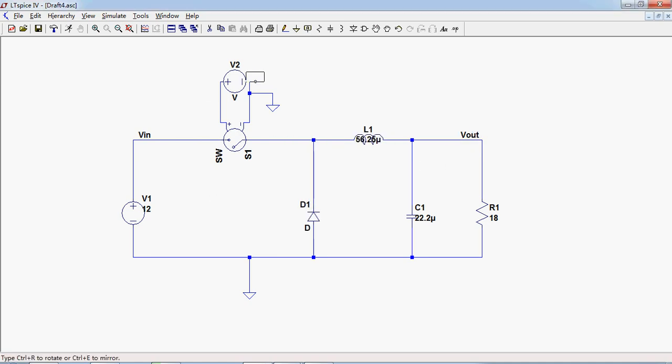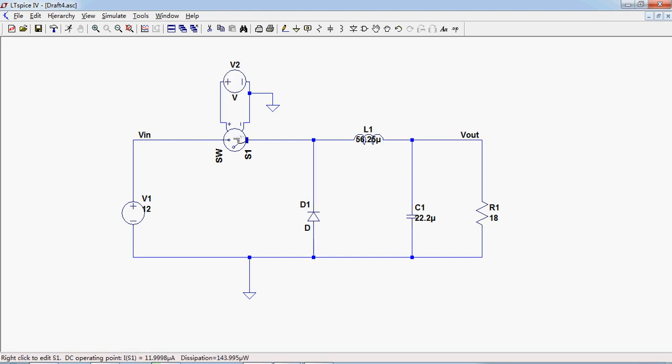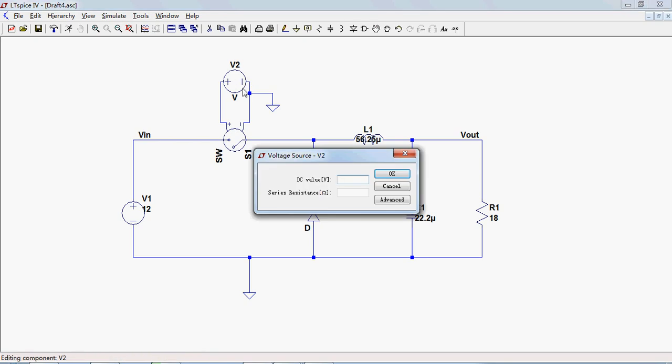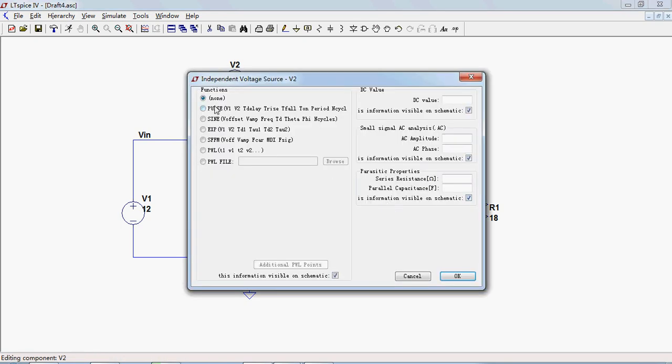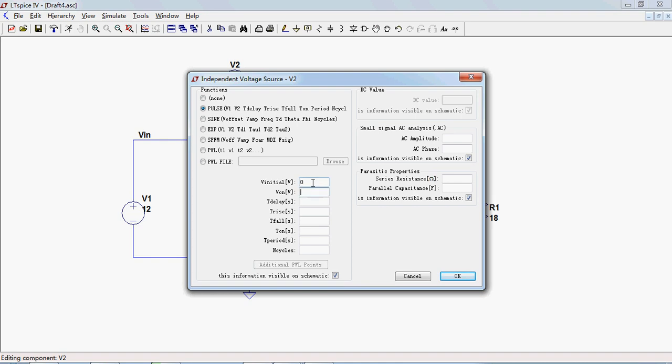This power supply is used to control the switch to give the pulse to the switches. Right click on the supply, change the property to pulse and key in the parameters.